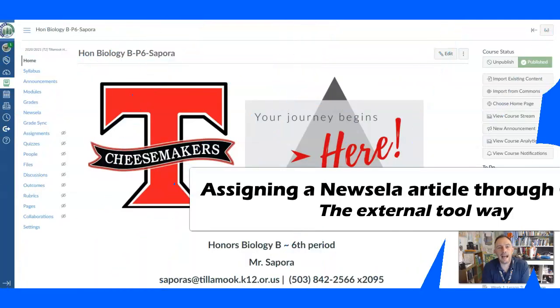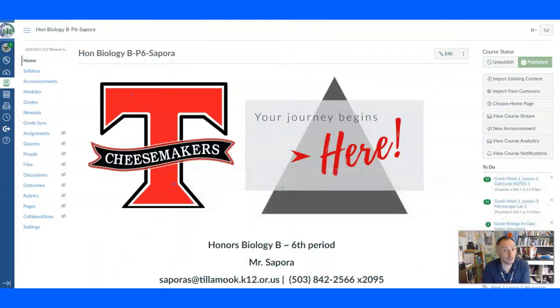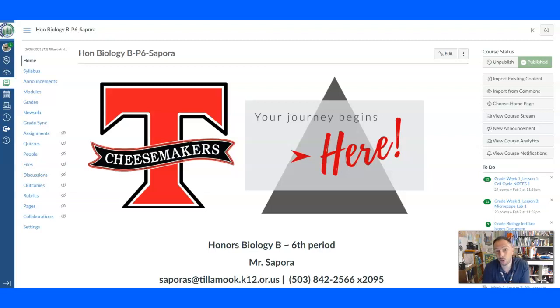All right, a little how-to video here on how to assign an article from NuZella to your students through Canvas. So let's get going here.